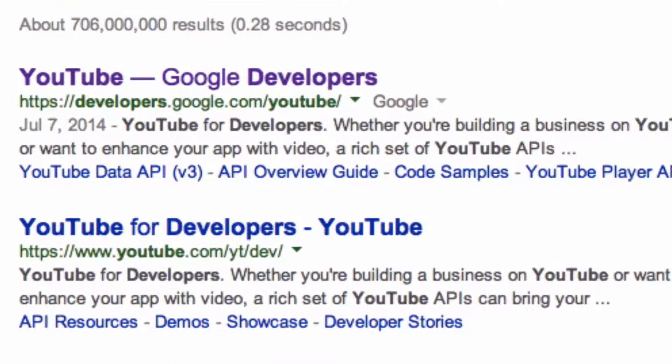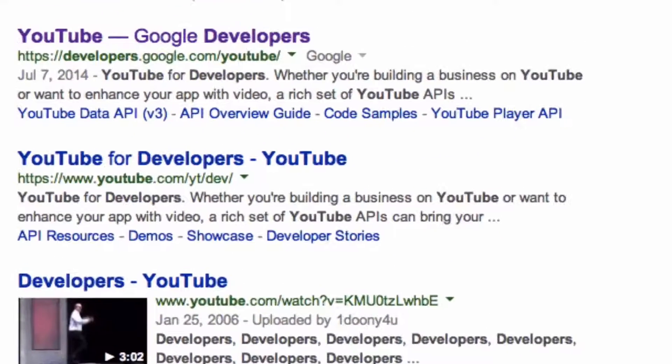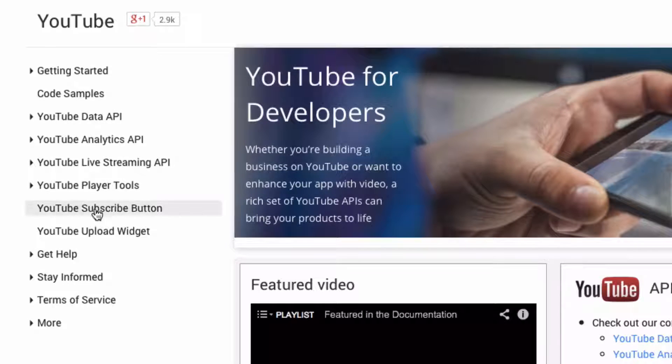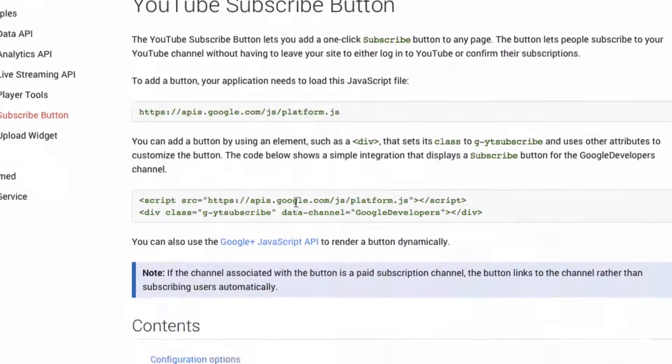Step 1: Go to the YouTube developers page — Google 'YouTube developers' and click the first listing, then go down to the YouTube subscribe button. Step 2: Go down to configuration options and select the button that you wish to put on your website.